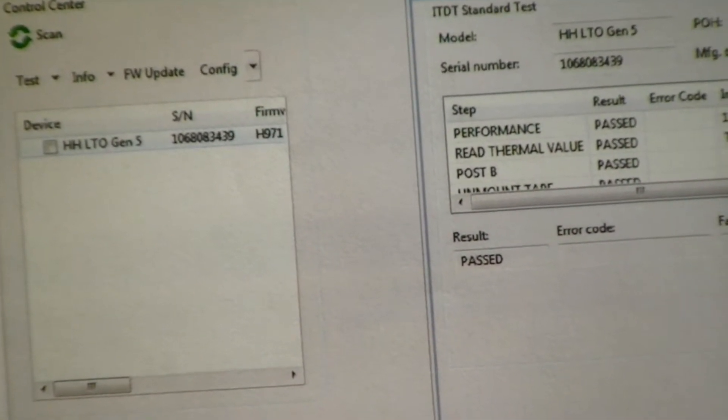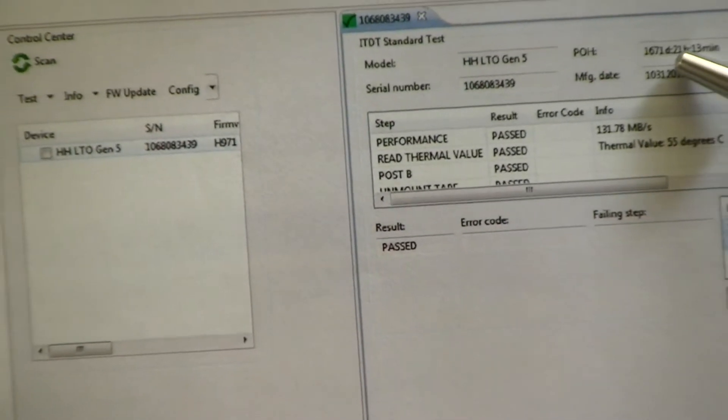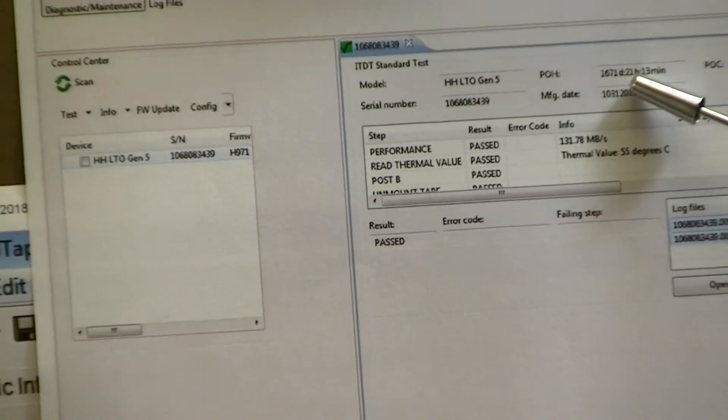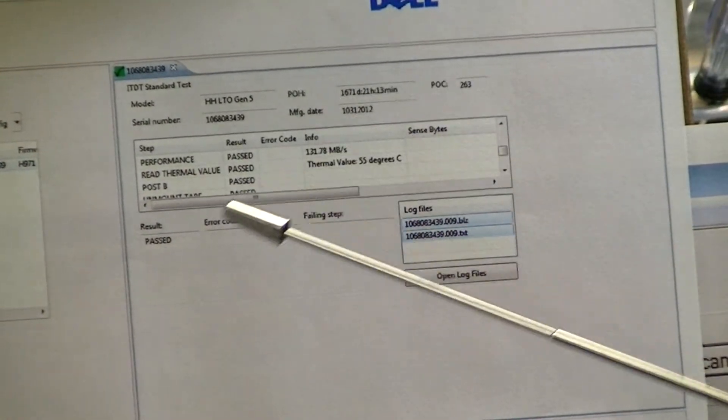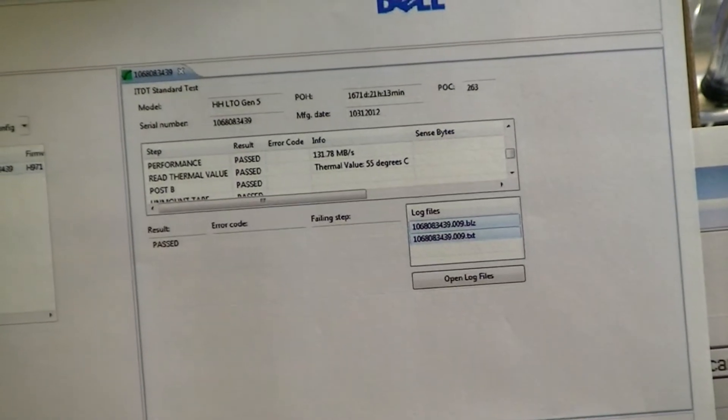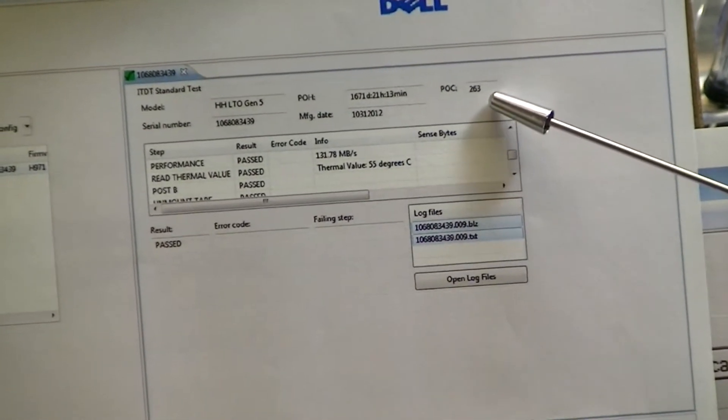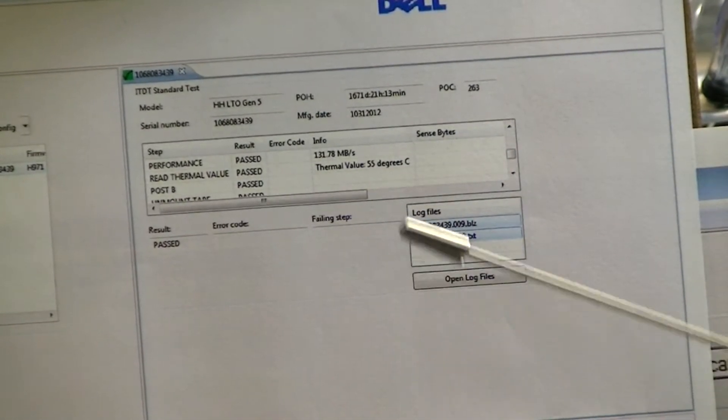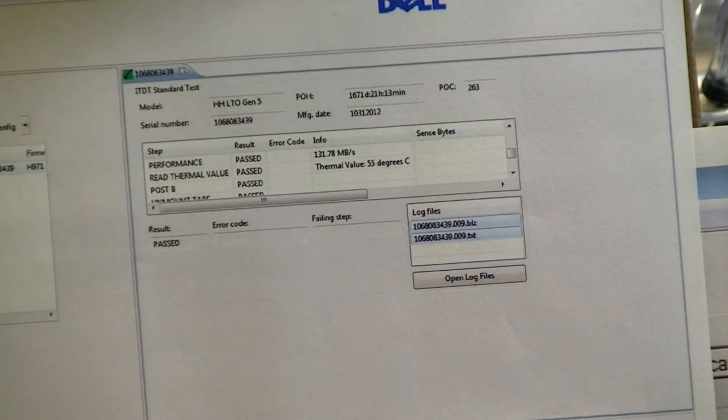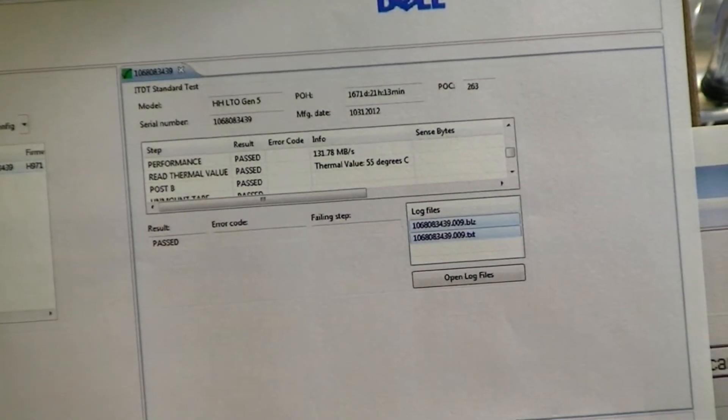It shows the power-on days, and this has been powered on for 1671 days. It's gone through 283 power-on power-off cycles and it was manufactured in 2012.